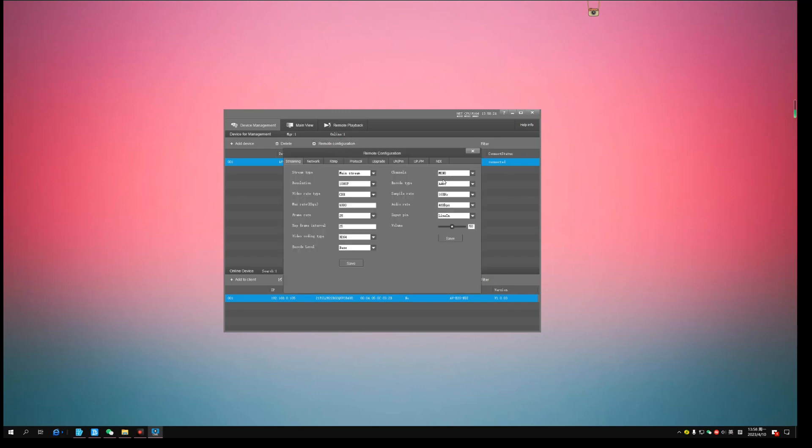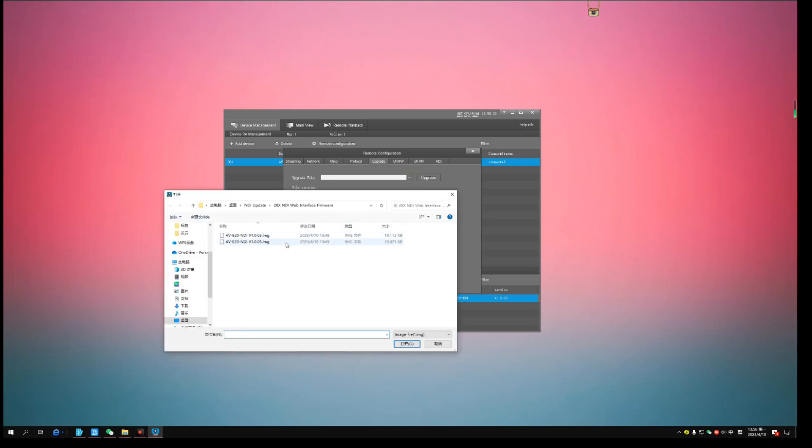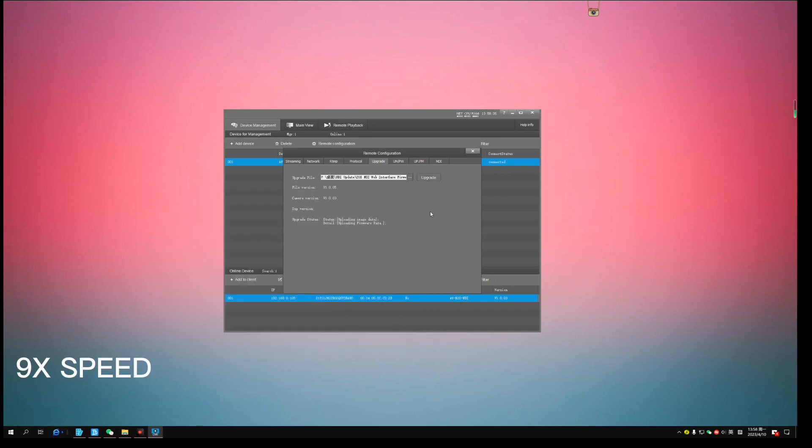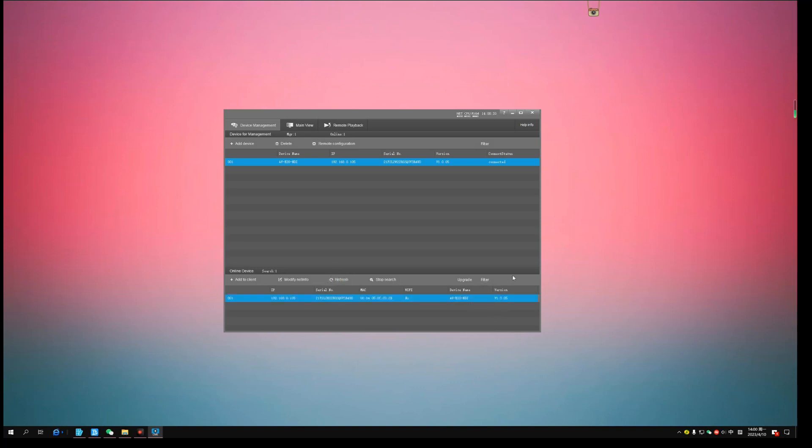Next, I am going to update this camera with the other firmware file v1.0.05. After camera reboot, the firmware version number should be v1.0.05.